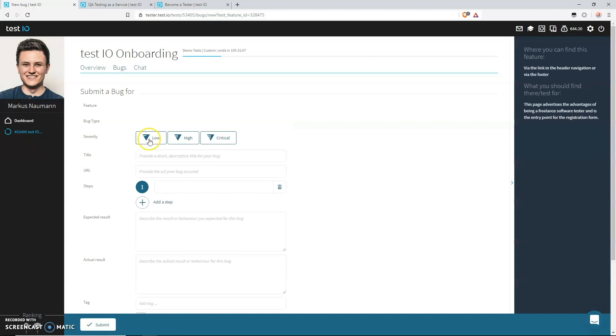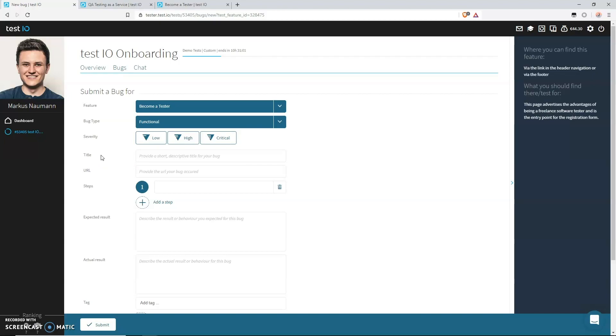For functional bugs, you will also be asked to select a severity that fits them. We have three levels: we have low, high, or critical. Since we already decided that this must be a critical bug, let's select critical.